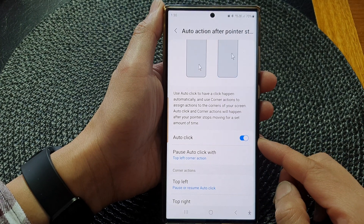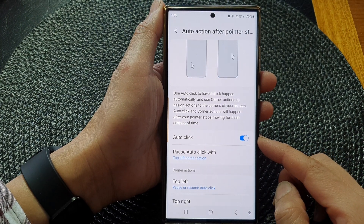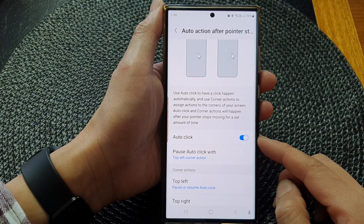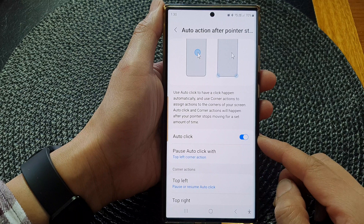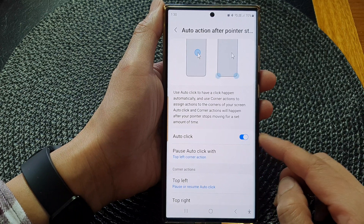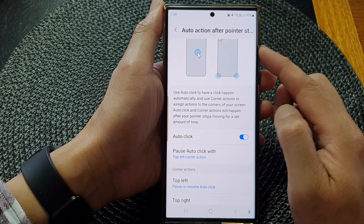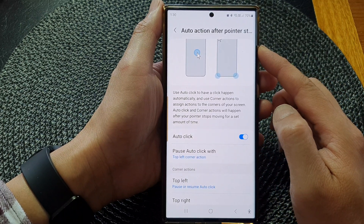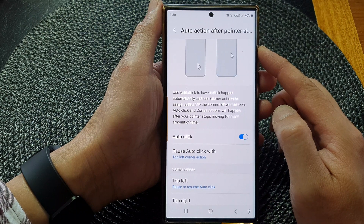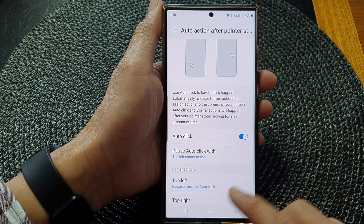Hey guys, in this video we're going to take a look at how you can enable or disable auto-click for auto-action after a pointer stop on the Samsung Galaxy S23 series.